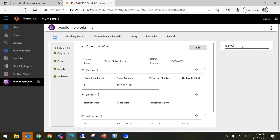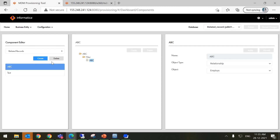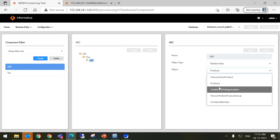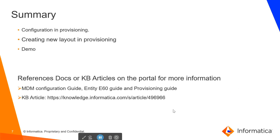We will see the 'Test' Related Record here, which is related to this record. In this manner, we can configure the Related Record Component, and you will get the Related Record here. Similarly, you can configure Related Record on the Relationship according to your requirement — like here we have created an employee, so you can create on Person, Owned Product, Employees, Credit Card, and whatever you have configured.